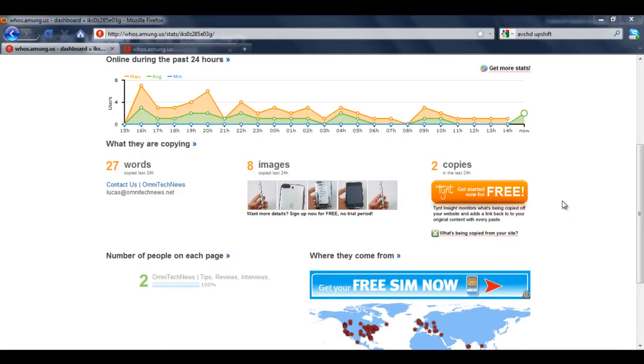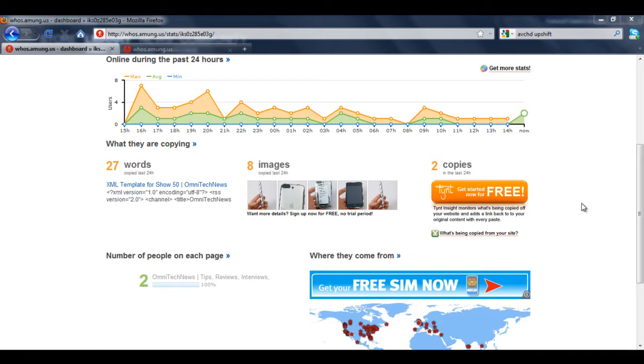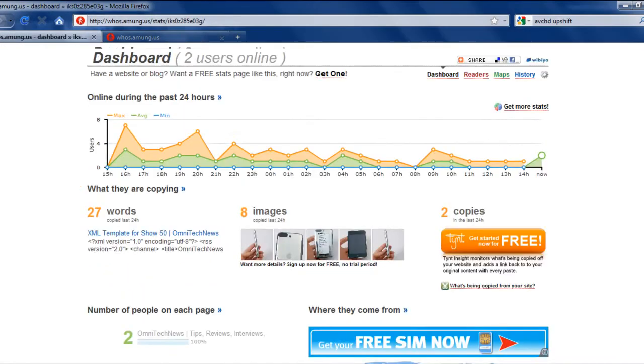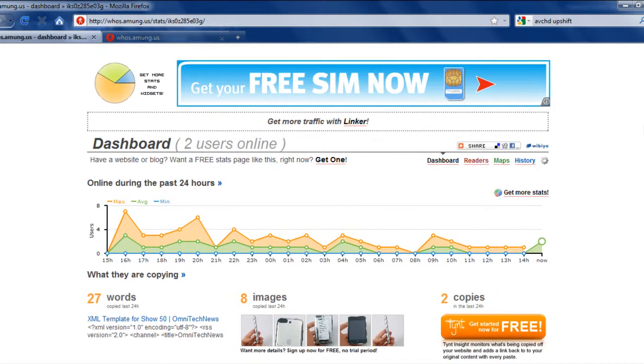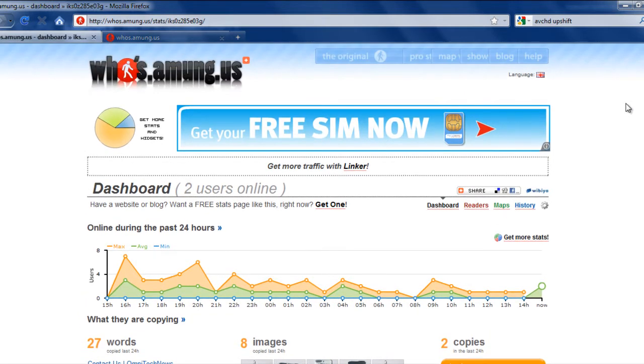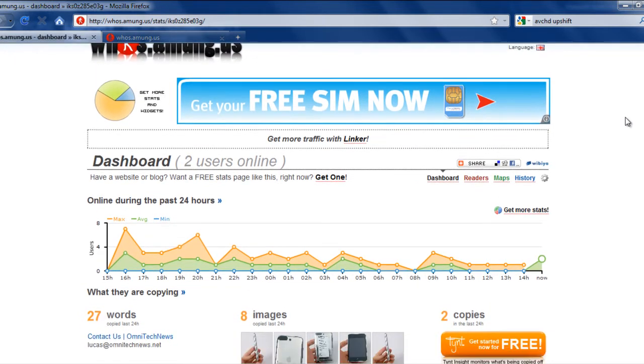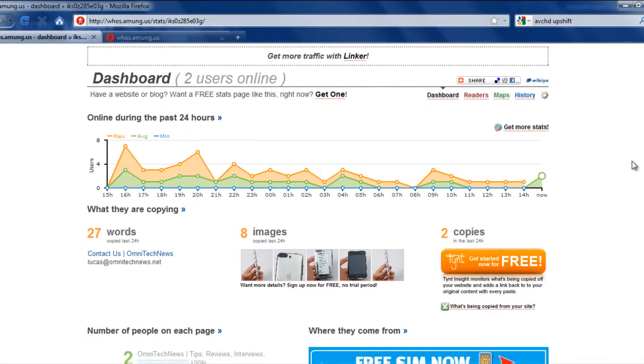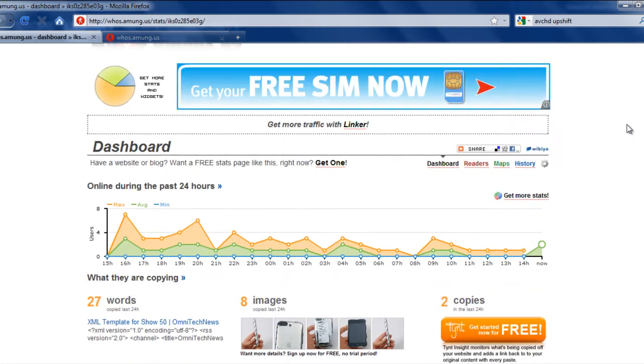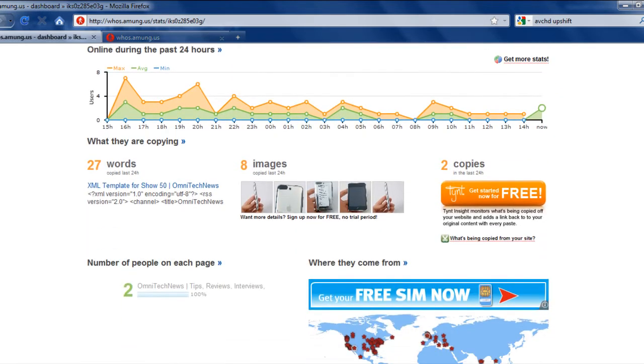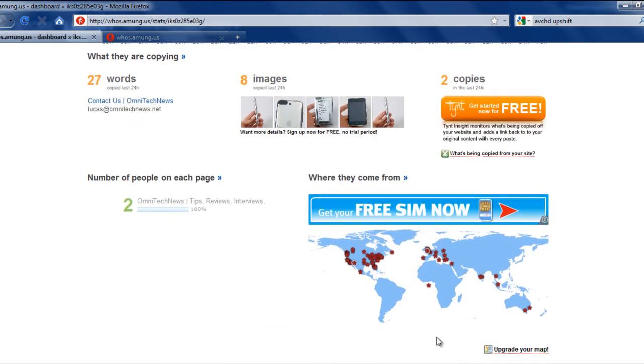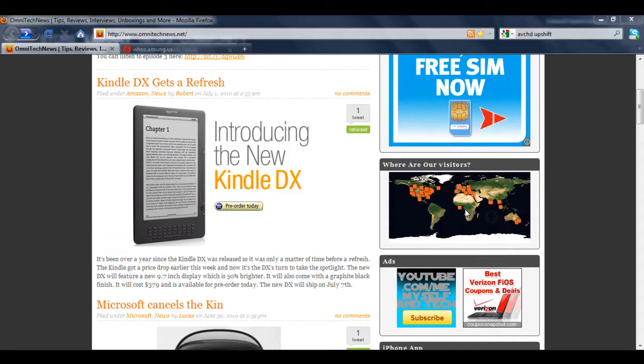Further down you'll find some other stats for OmniTechNews.net. Whosamong.us is a great website to help you find details about the visitors from your website, and it's really a very good tool for that. There are some pro tools that you can find on here for five dollars a month, but in this video I'm going to just be mainly focusing on the map portion of who's among us and how to create the map.